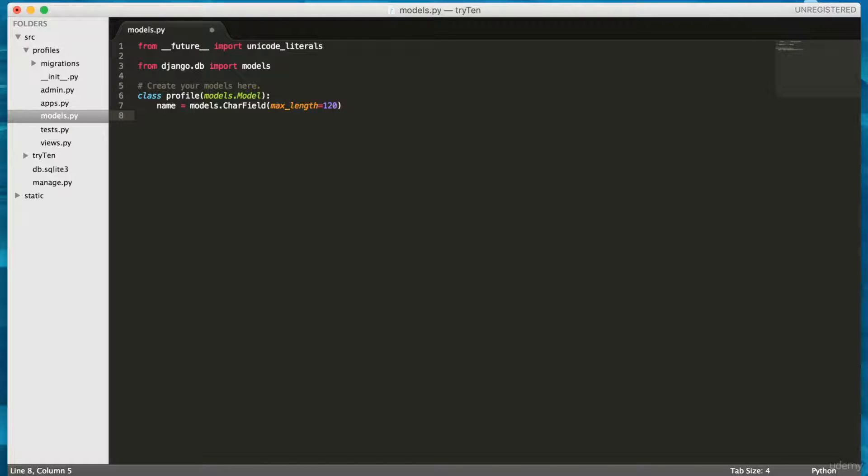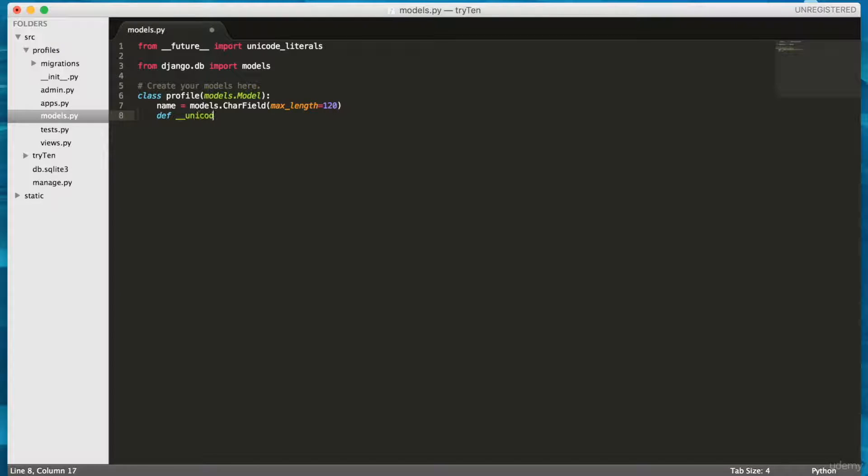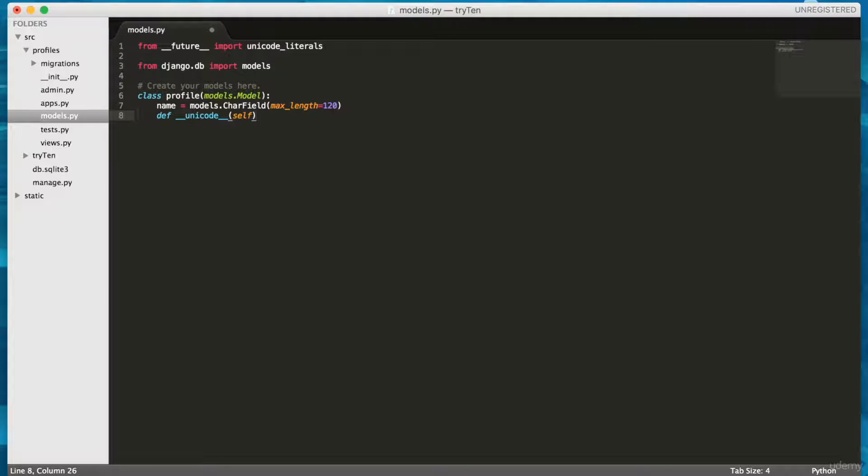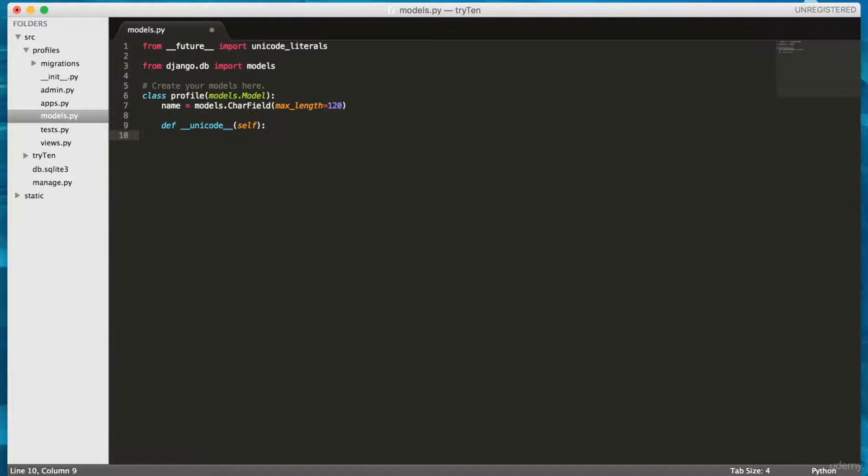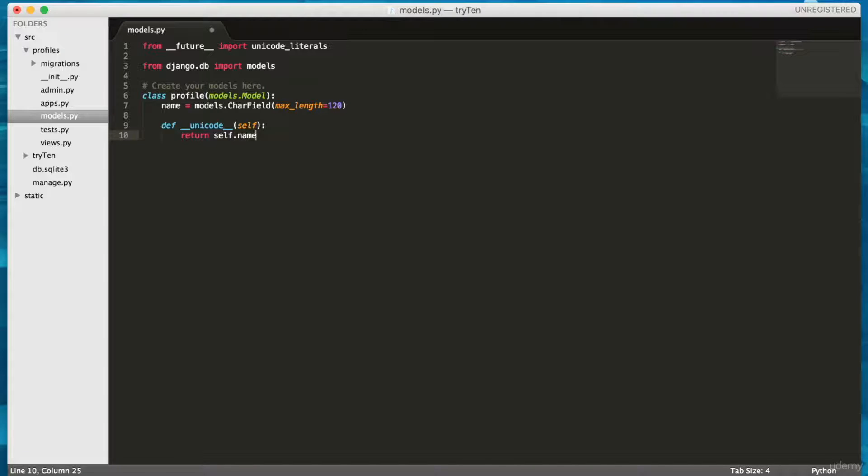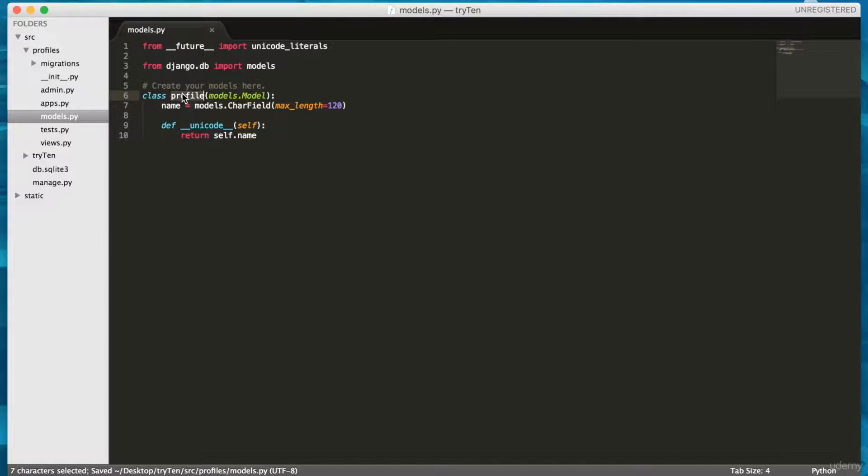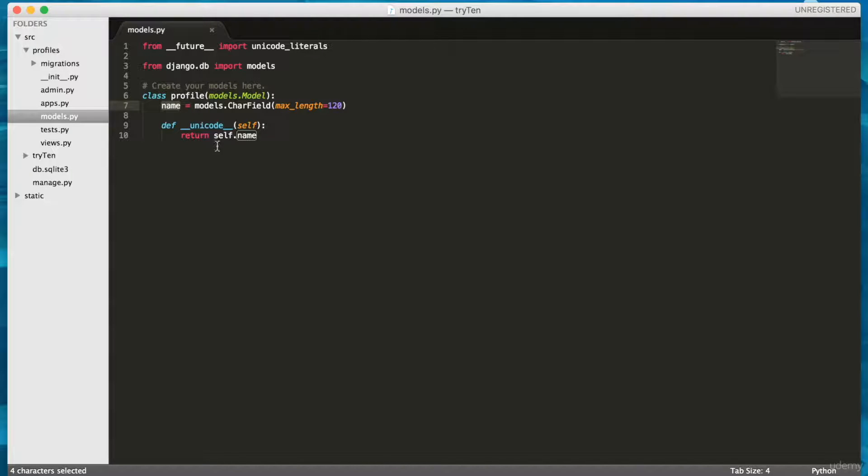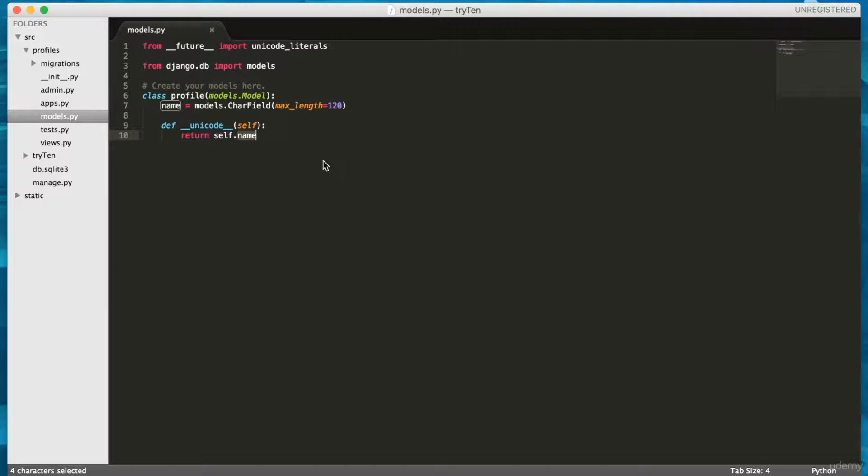Then you're going to type def __unicode__, bracket, self, end bracket. And under that, return self.name. In this model Profile, the model has a field called name. The unicode returns the profile name. In future videos, I'll use this model to help me store user data.